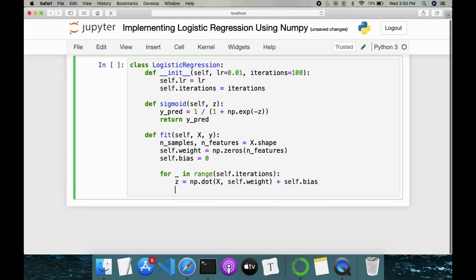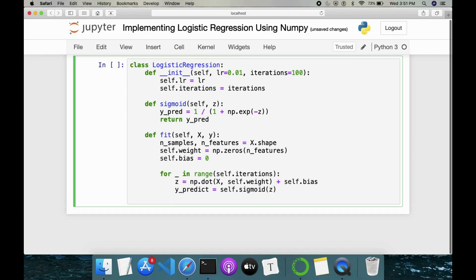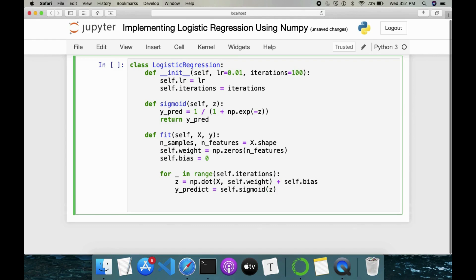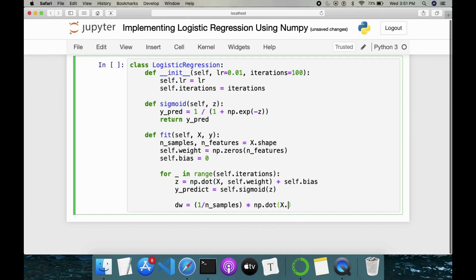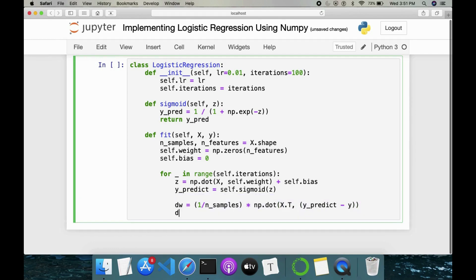And once this is done, then we have to pass this to our sigmoid function, self.sigmoid(Z). So once this is done, we have to find the change in weight dW. That is nothing but 1/n_samples * np.dot(X.T, (y_predict - y)).